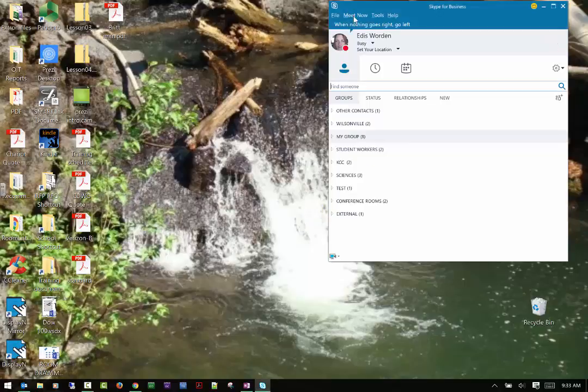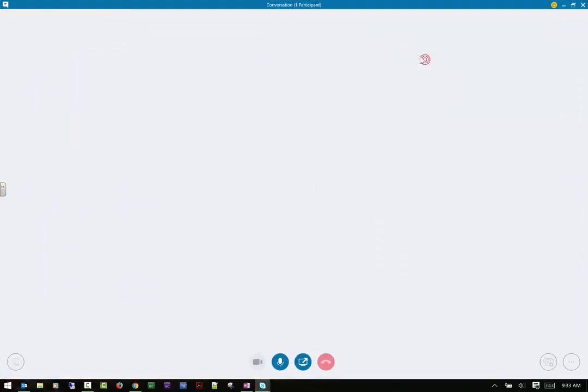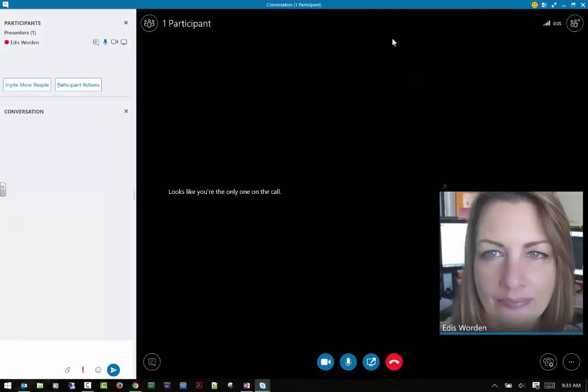So if I go into my Meet now, you can do this through a scheduled meeting too, it's just easier for me to show you when I'm doing a Meet now. So here is where I have my main screen, and if there was somebody else here, you would see their pictures as well.